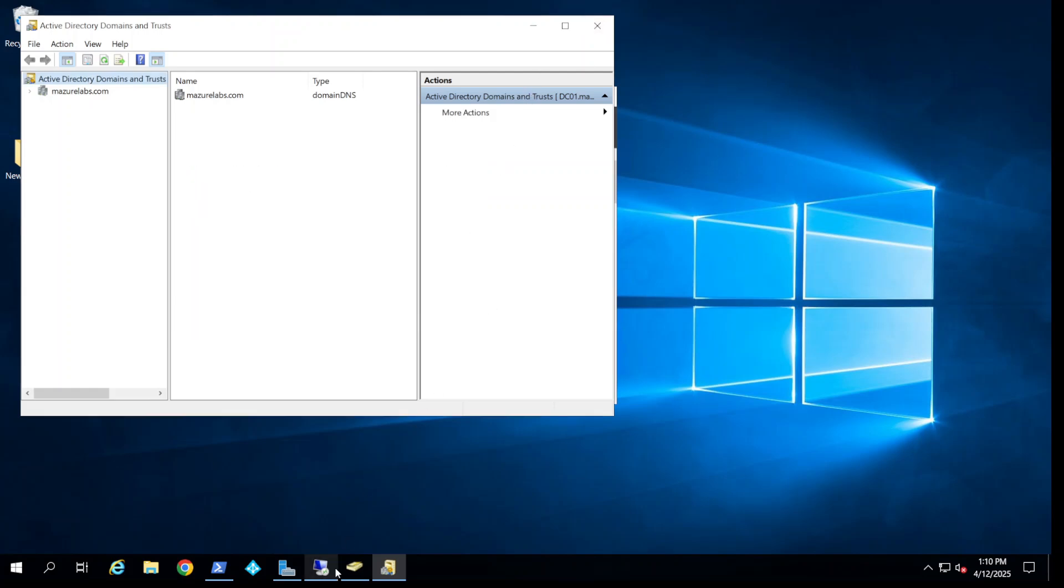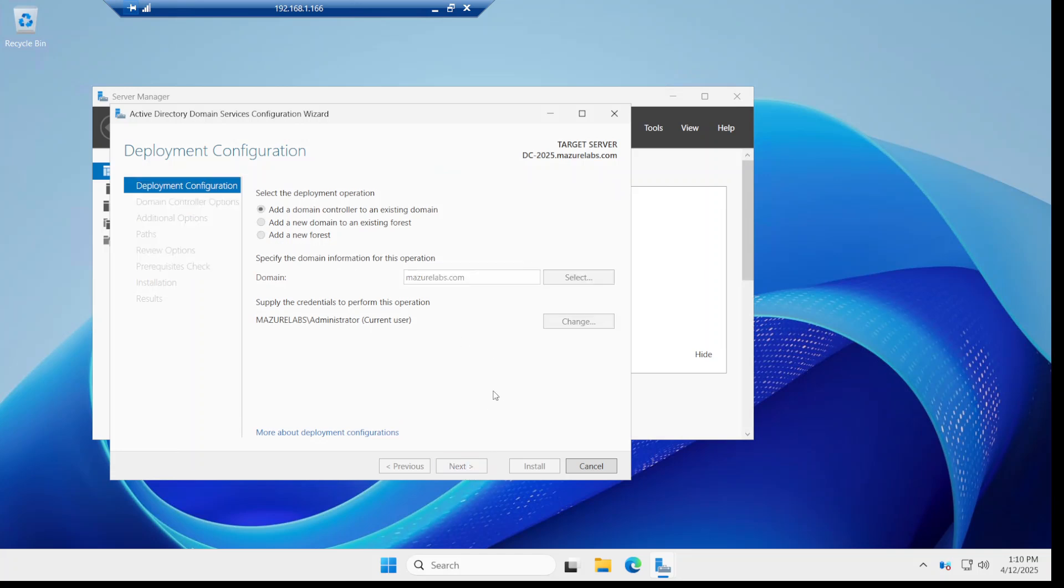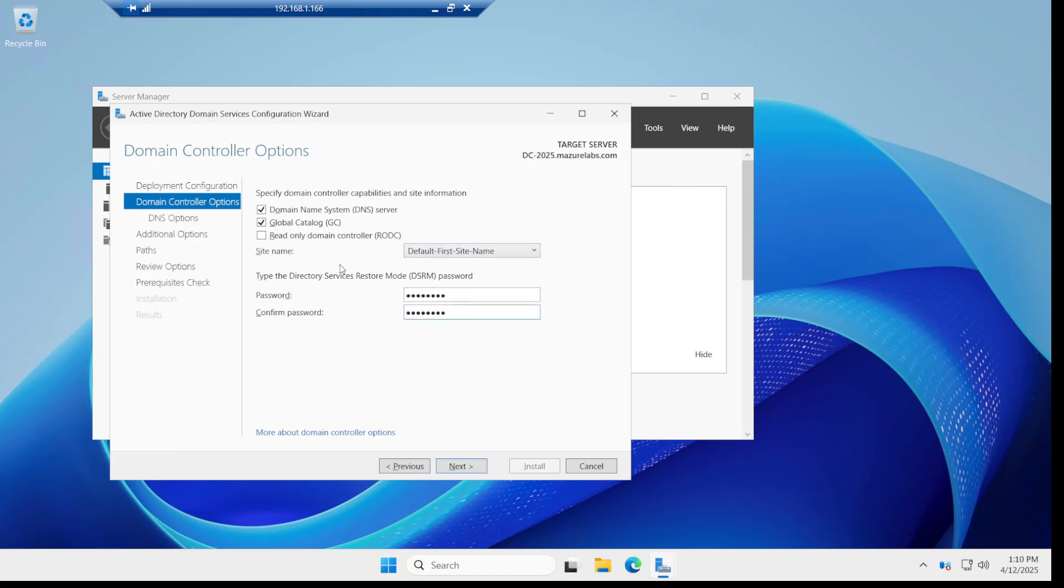And I'm going to go back to the server and say next, next. Okay, and as you can see now it's working. I'm going to enter a password and this is a domain controller and a global catalog. It's not going to be read-only.